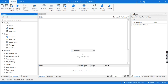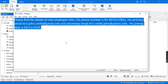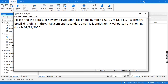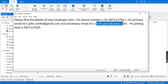Regular expressions are nothing but a sequence of characters which define a search pattern. In this case, we are going to use a regular expression that is going to extract the primary email ID and the secondary email ID.